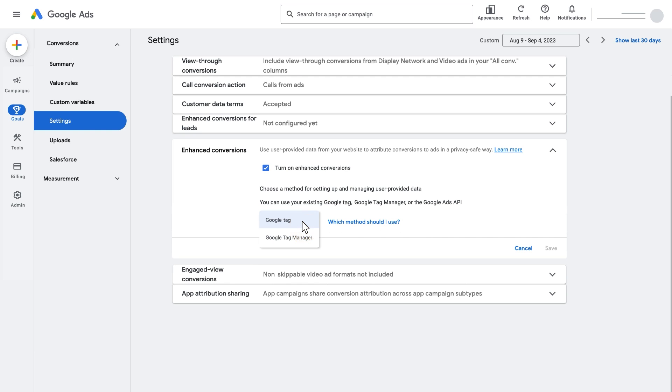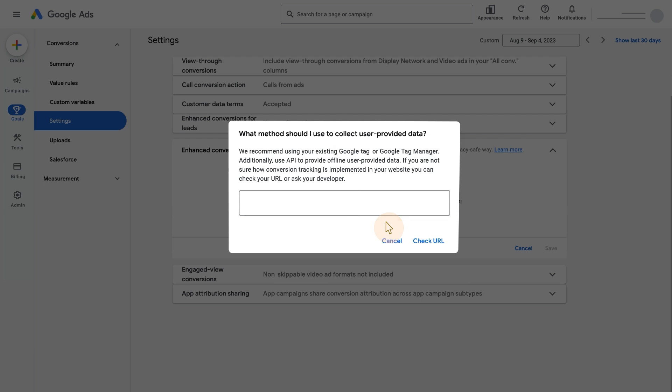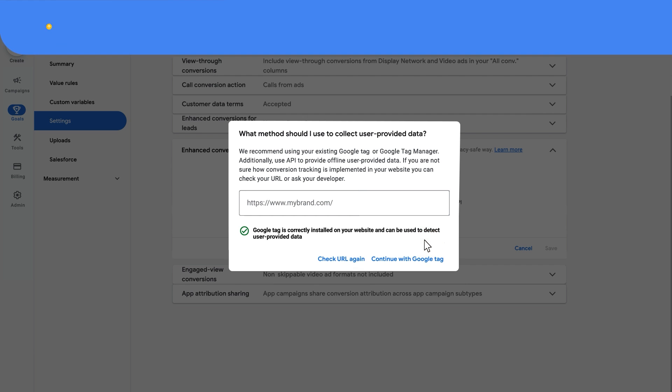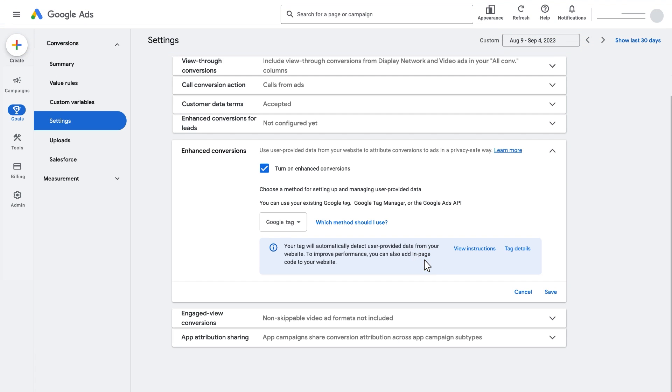Next, select Google Tag as your implementation method. If you are not sure about the method to use, select Which method should I use? Enter the web domain to detect tags set up and click Check URL. Once Google Tag is detected, select Continue with Google Tag.